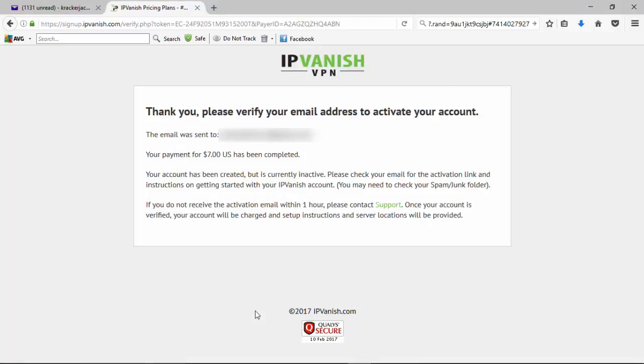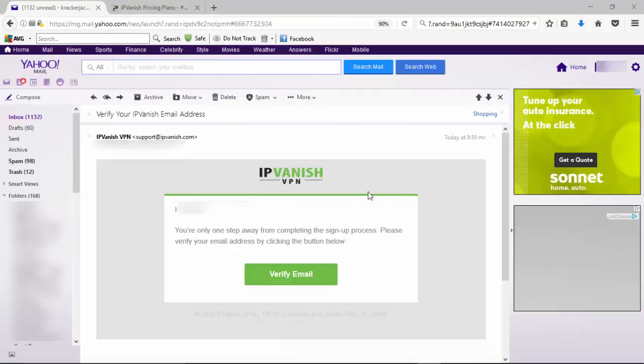Okay, so now I just have to go and check my email and make sure that the confirmation email has been sent. Once I get that, I'll click through to an activation link and take it over to getting set up with my IPVanish account.